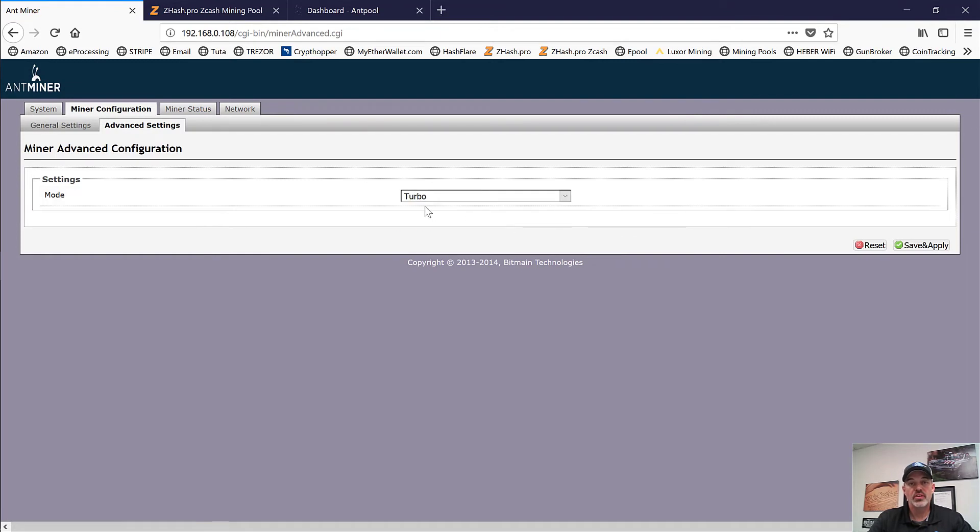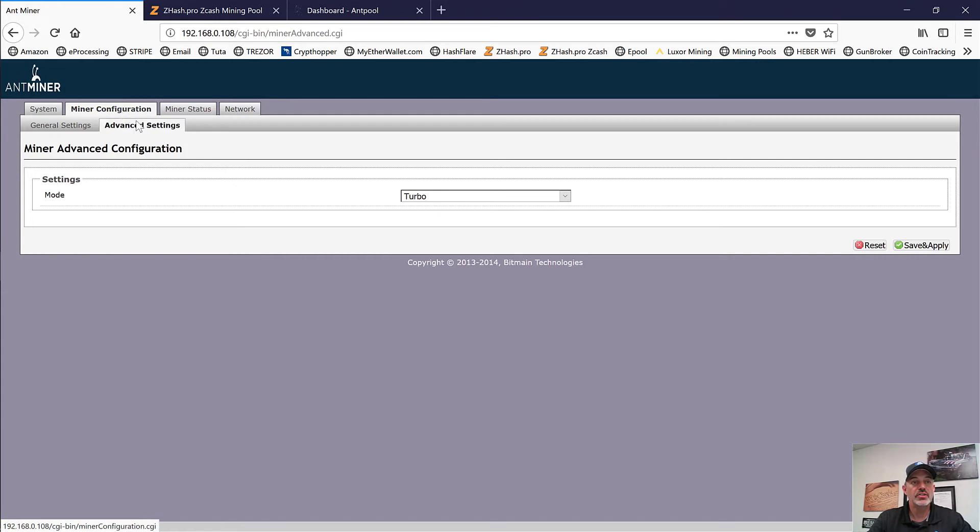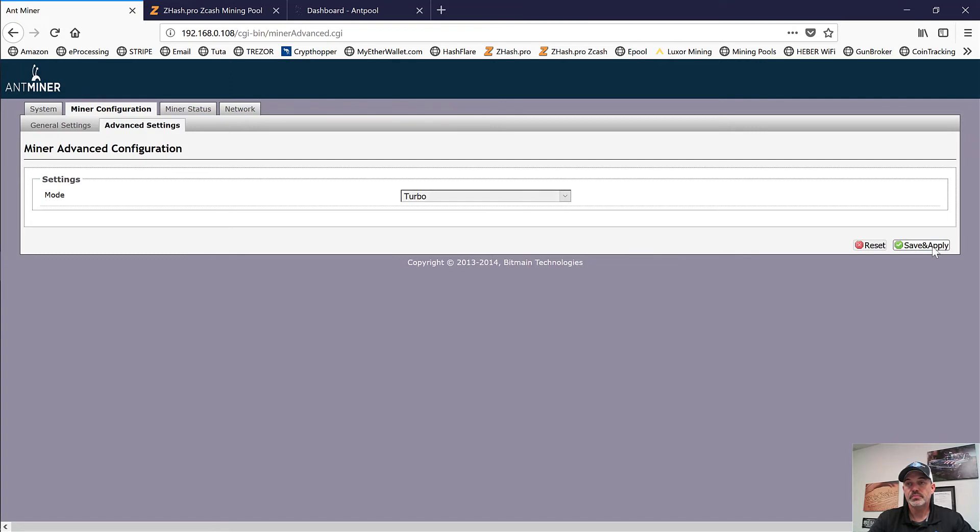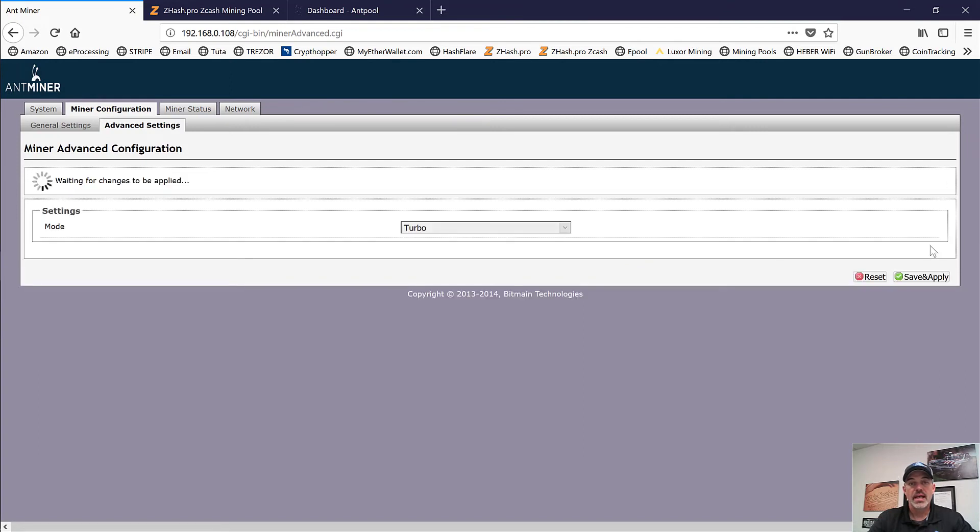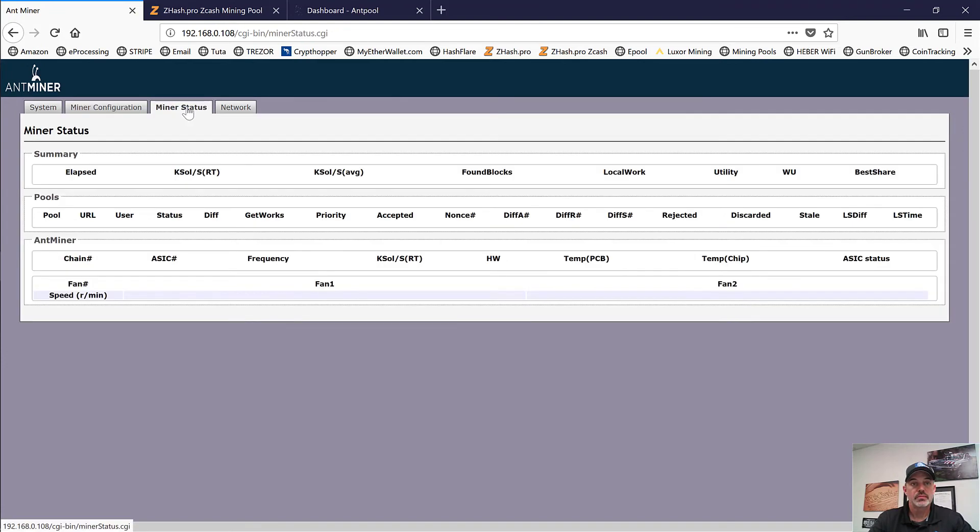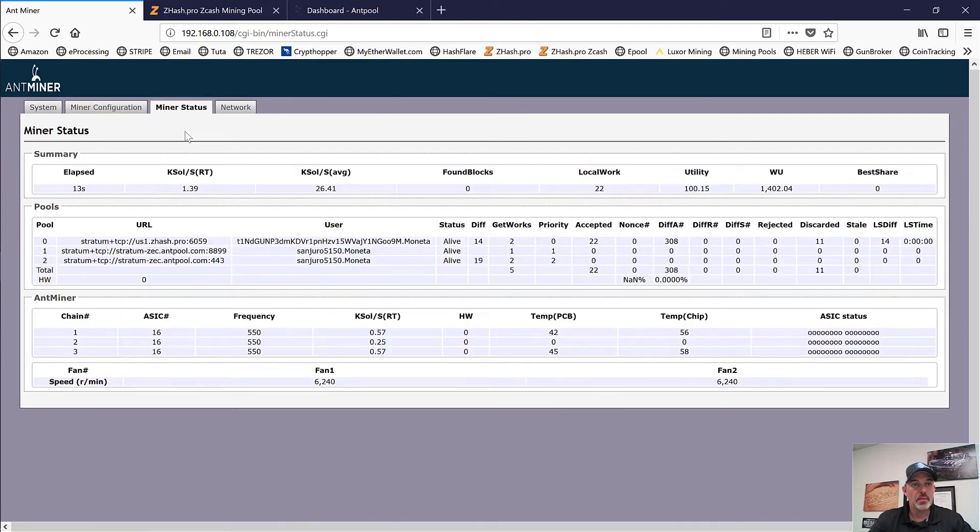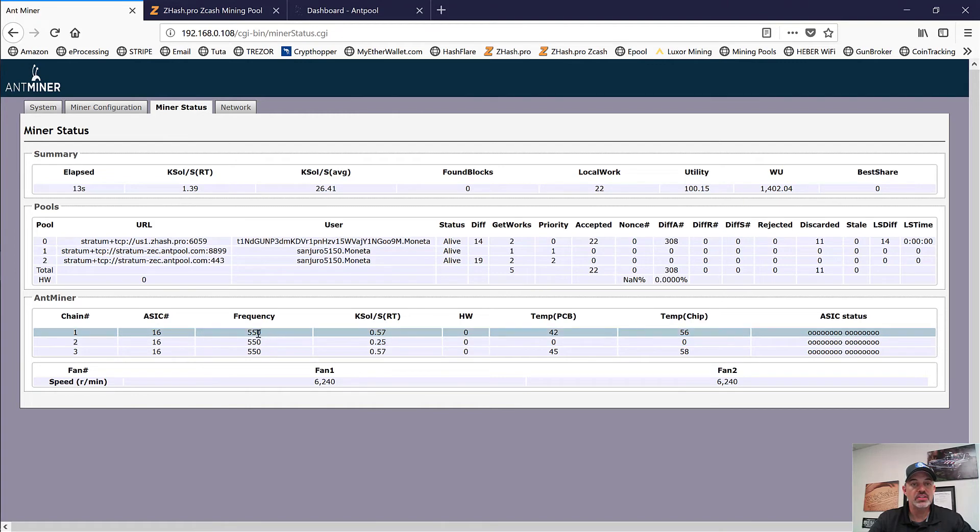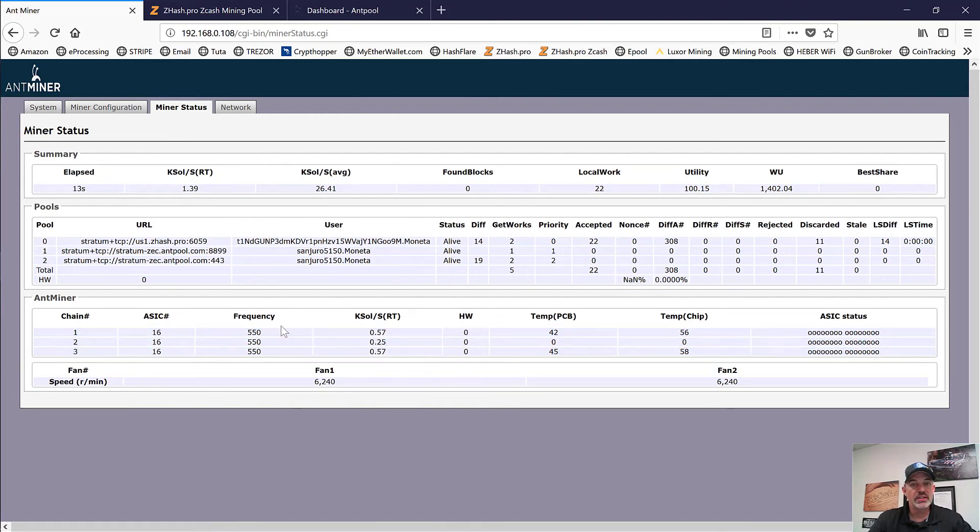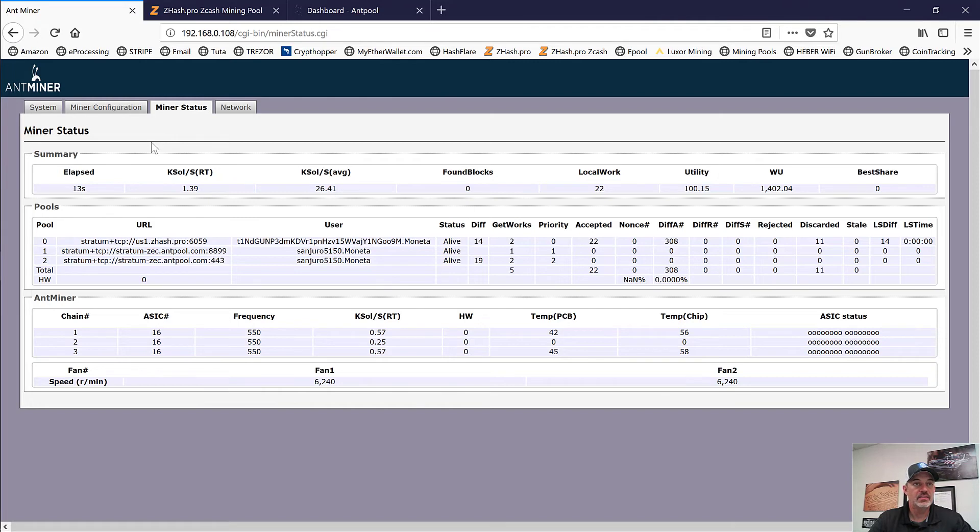But with that said, let's get over to that turbo setting and see what that's going to do to this thing. So we select turbo under the miner configuration tab, advanced setting tabs. We select turbo and let's see what that's going to do to our hash rate, if anything. So the miner's rebooting now. It's coming back online now and we can see it bumped the frequency from 500 up to 550. So we'll see what that actually has to do with performance.